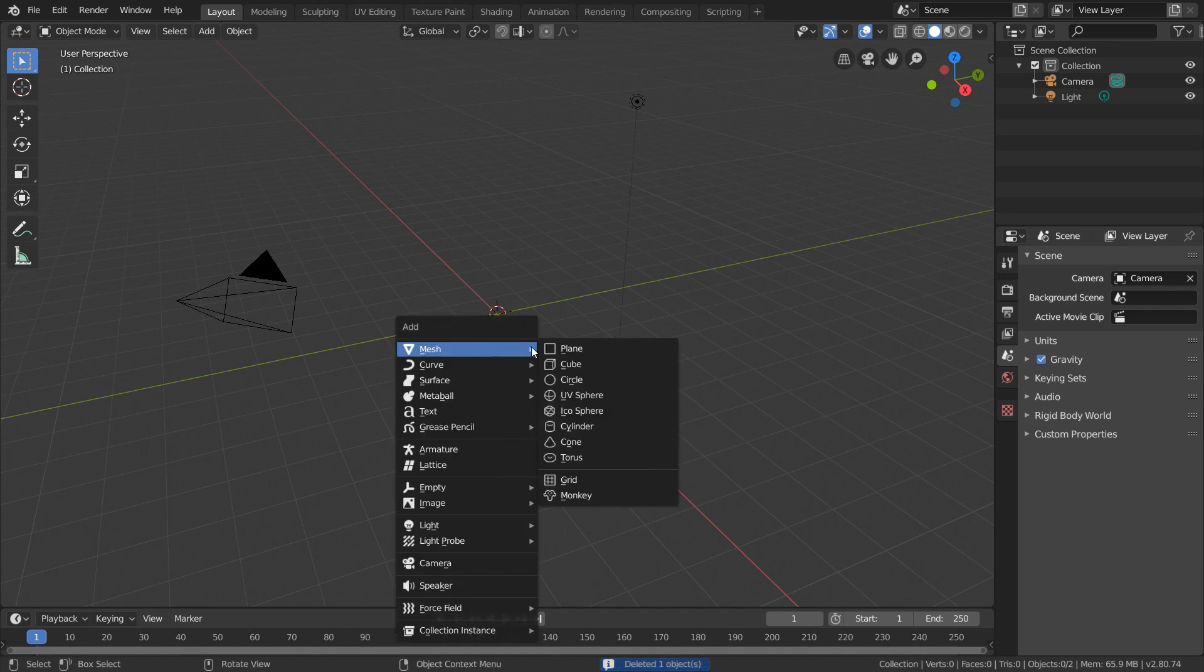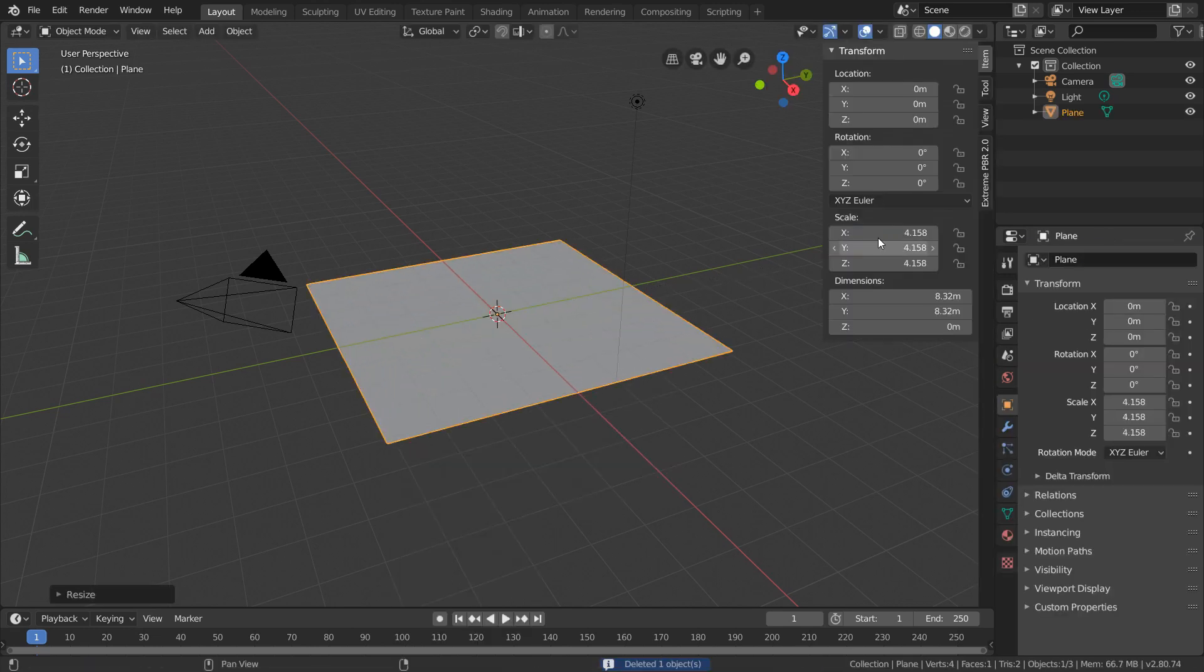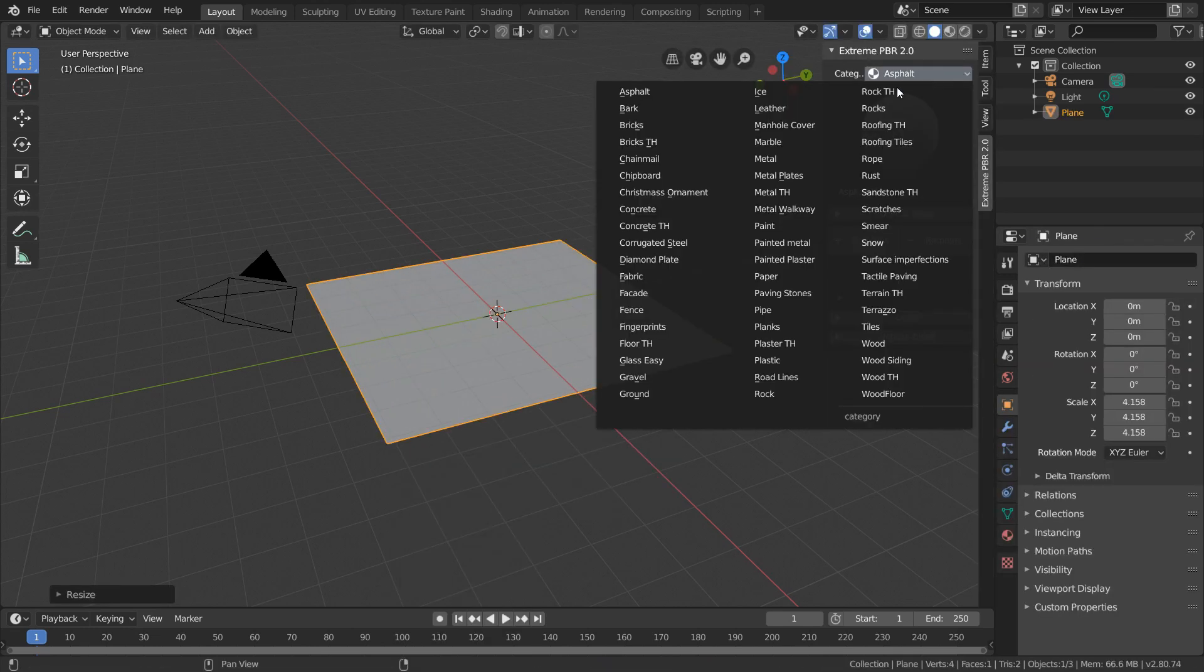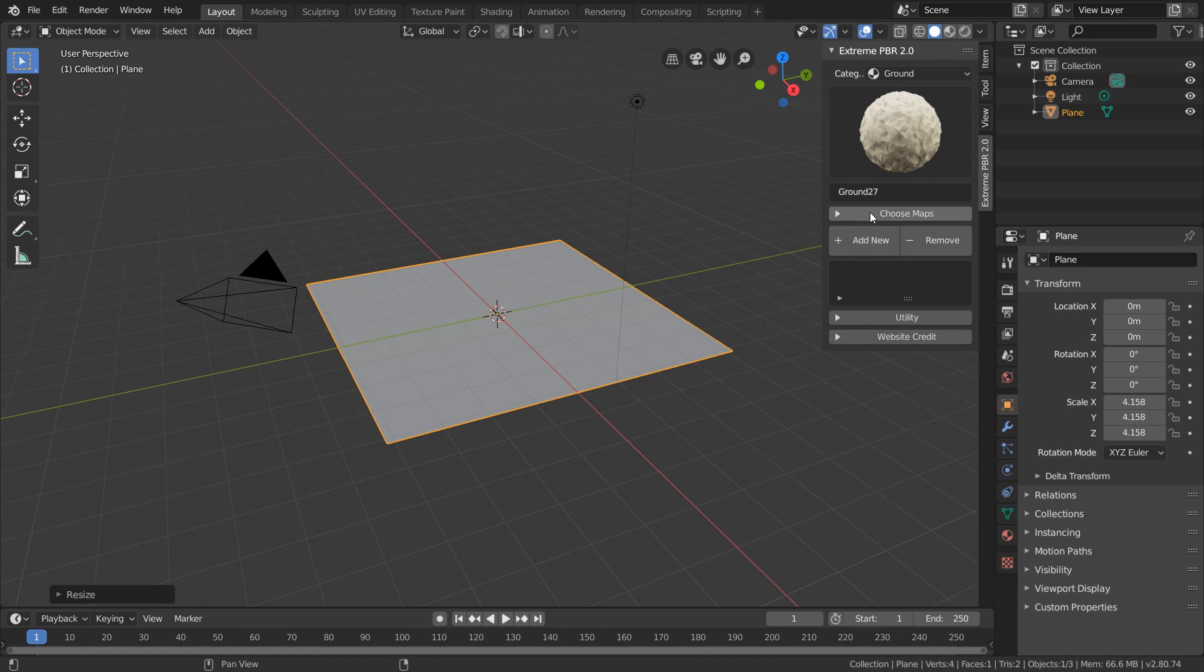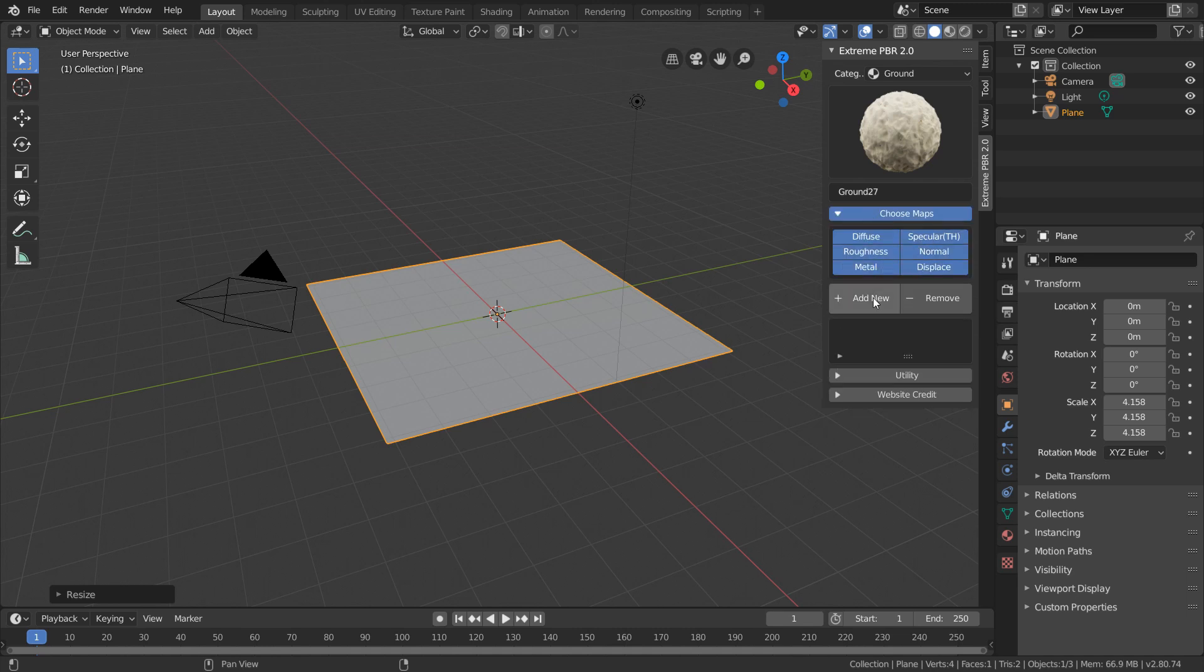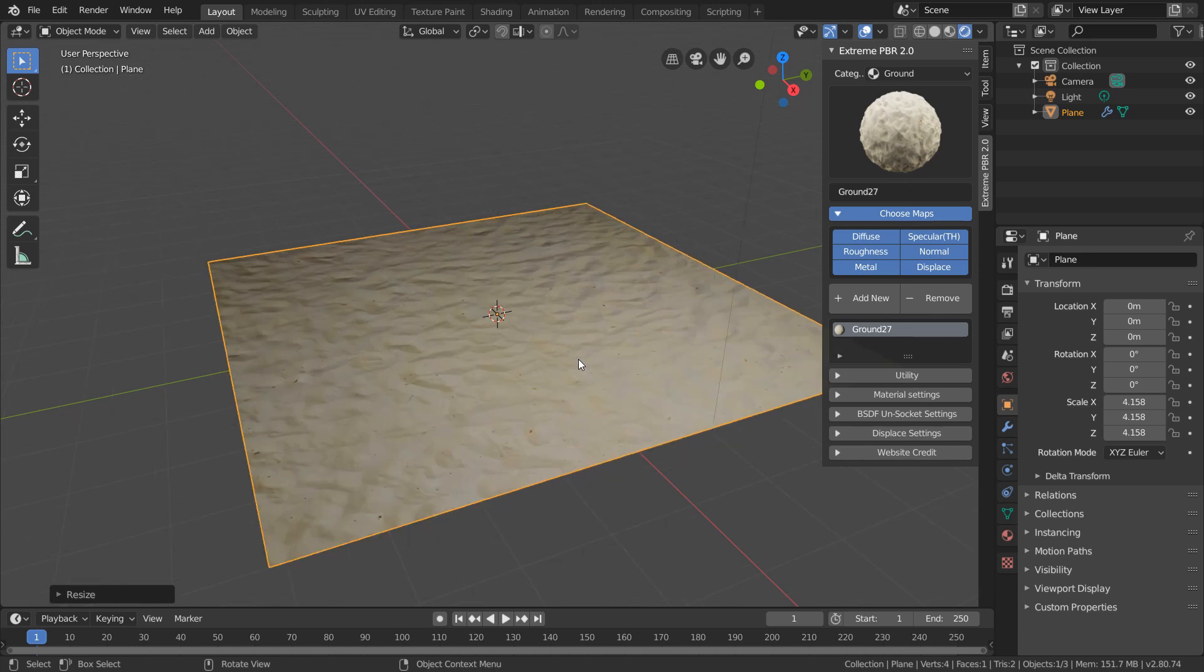And using the same process as before, we want to add in a sandy material with all the maps to this plane. Now something I already want to change about this is the mapping of our material. I want to try to get much more sand inside our plane.